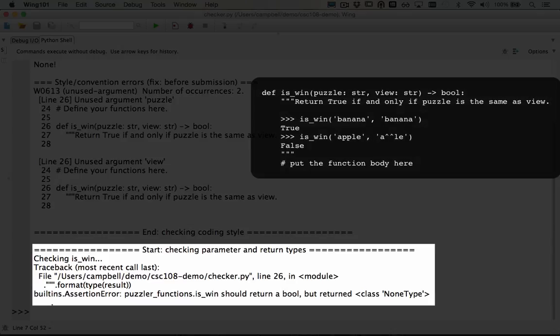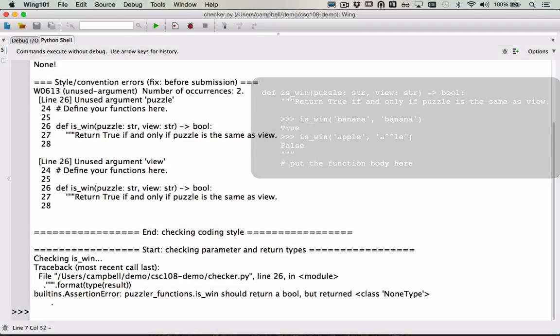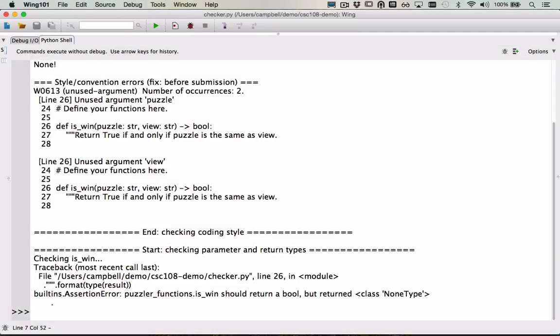For the checking parameter and return type section of the output, we only see output related to one function, is_when. That's because when an error occurs for one function, the rest of the checks aren't executed. So, we need to resolve this error and rerun the checker in order to see information about the other functions.